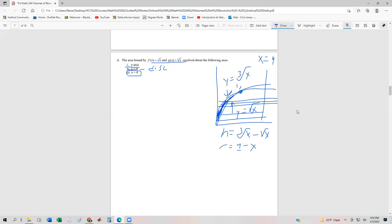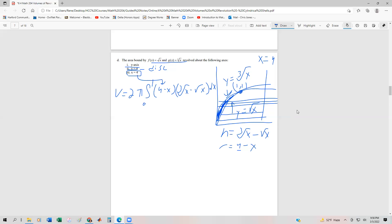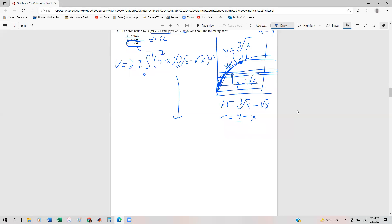We already know the limits of integration from the previous video — the intersection point is (1,1). So our volume is going to be two pi times the integral from zero to one, with four minus x instead of x. That takes care of the other axis. We still have cube root of x minus square root of x, then dx.